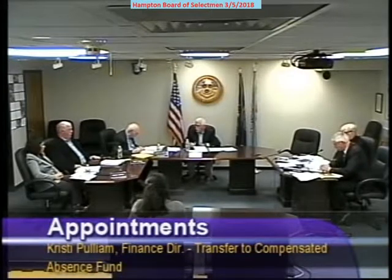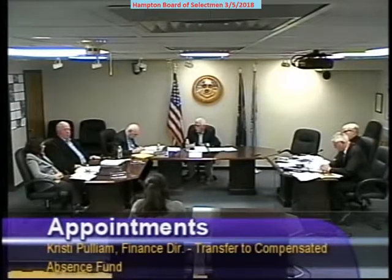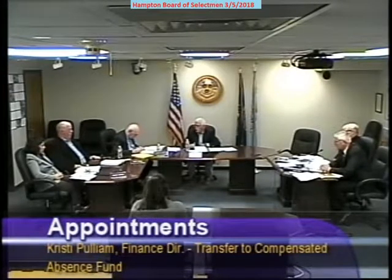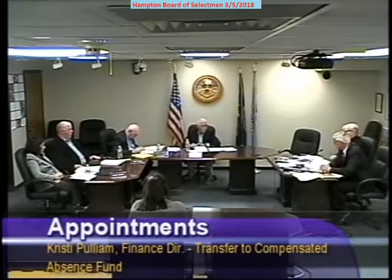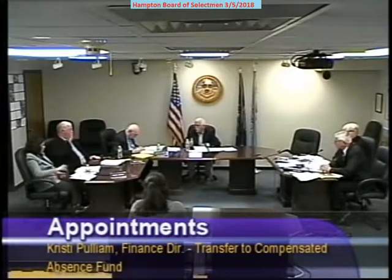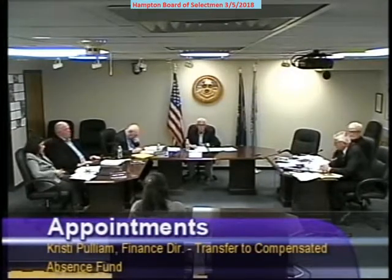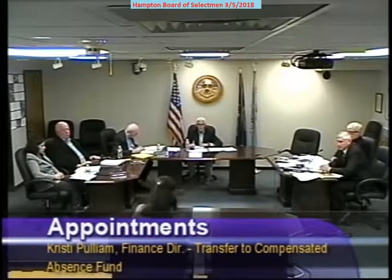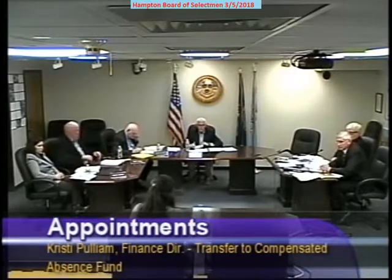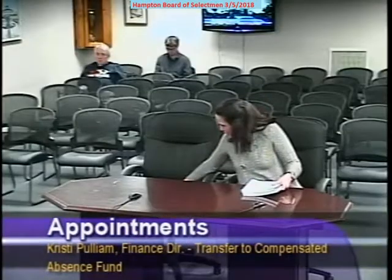Do I have a motion? I will move. All in favor? Opposed? Okay. Thank you very much. Anything else? That's all I have. All right. Thank you.